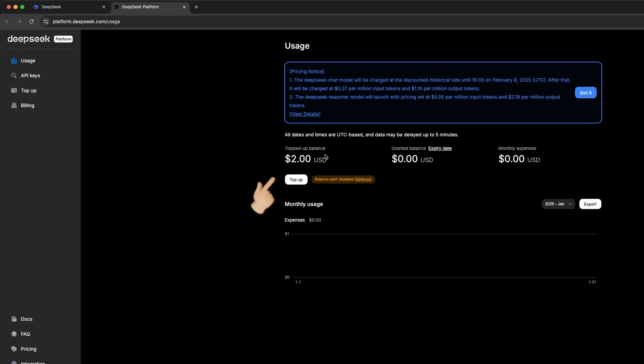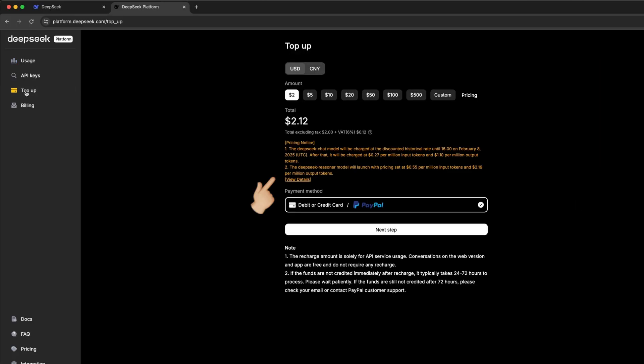The DeepSeek API isn't free, but it's impressively affordable. Pricing is significantly lower than the OpenAI 01 model, linked here, while maintaining competitive performance on benchmarks.